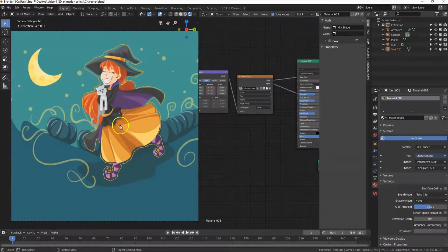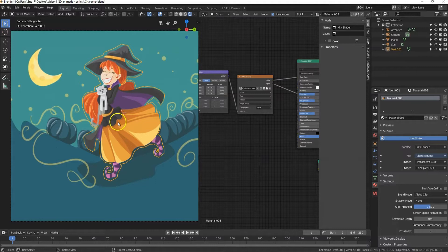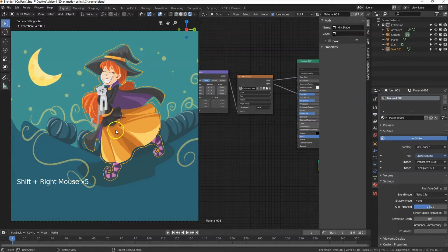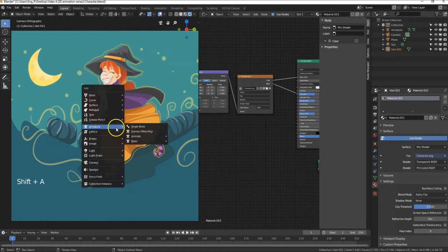To animate, let's make a very simple rig for this mesh. Press shift and right click on the character to change the location of the 3D cursor. Any new added meshes or objects are added at the location of the 3D cursor. Press shift plus A and from armature select single bone.